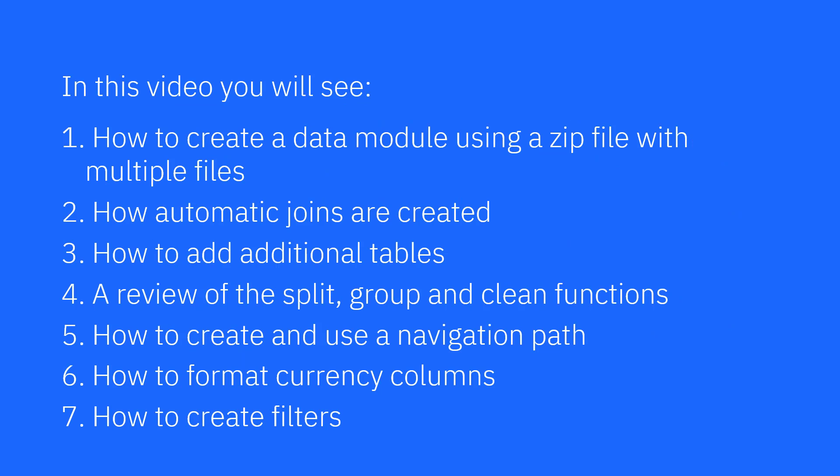In this video, you will see how to create a data module using a zip file which contains multiple files, how automatic joins are created, how to add additional tables, a review of the split, group, and clean functions, how to create and use a navigation path, how to format currency columns, and how to create filters.